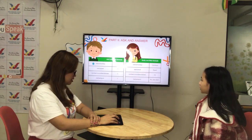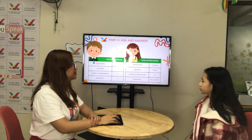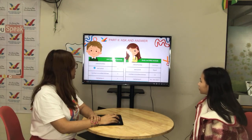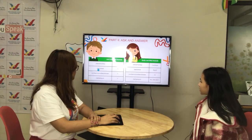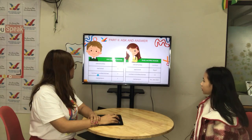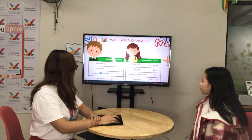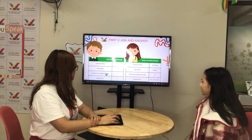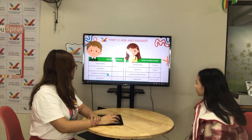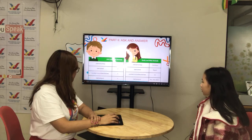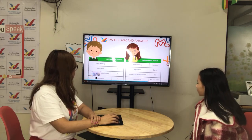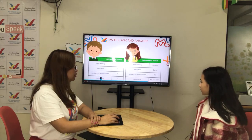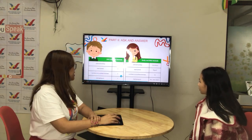Does he like zebra or monkey? He likes zebras. Where can he see a camel? At the zoo. How many crocodiles did he see? He saw 20. Did he meet a penguin? Yes, he did. Okay.